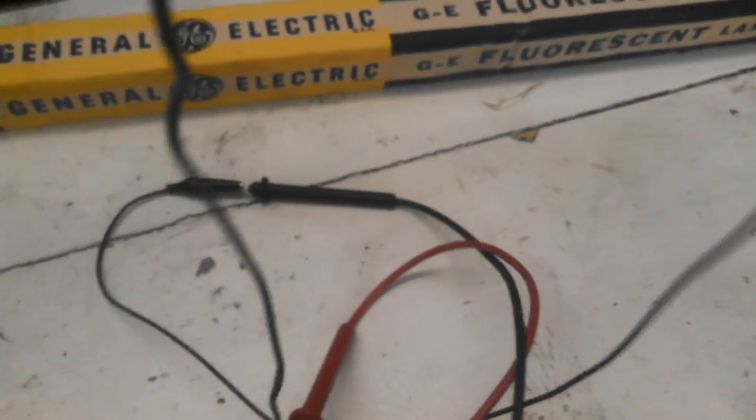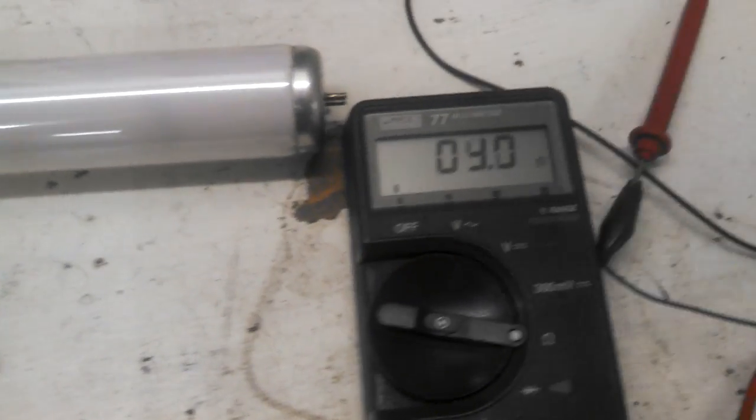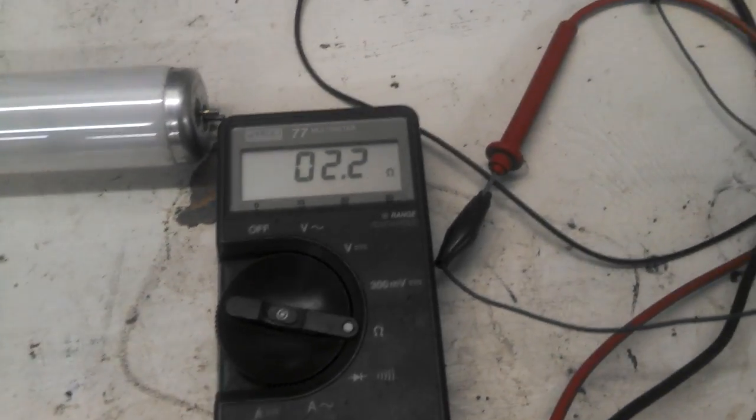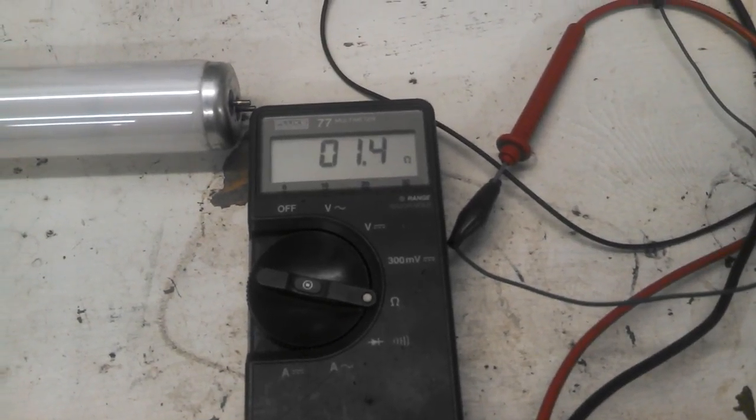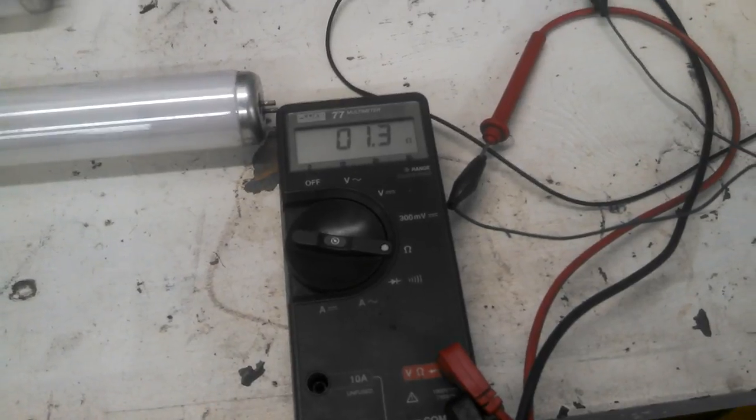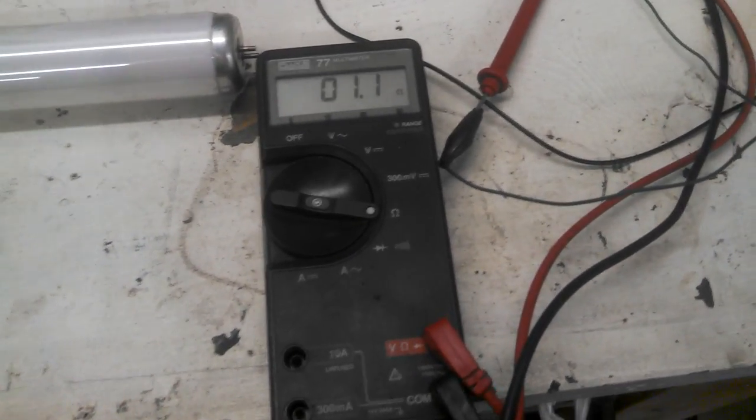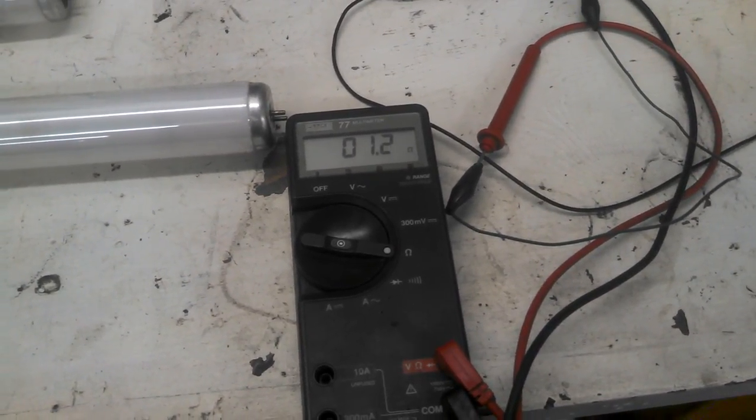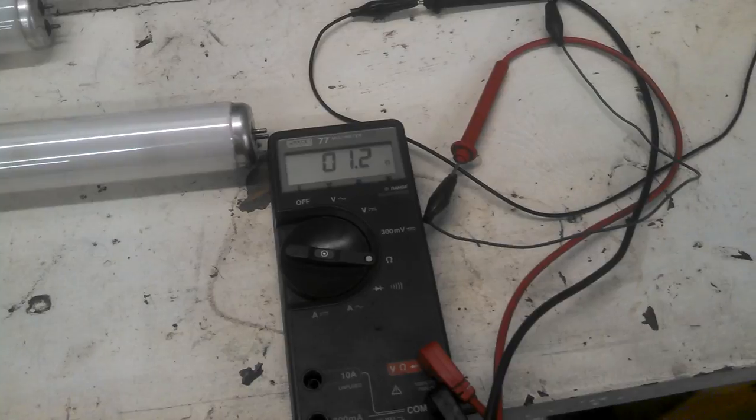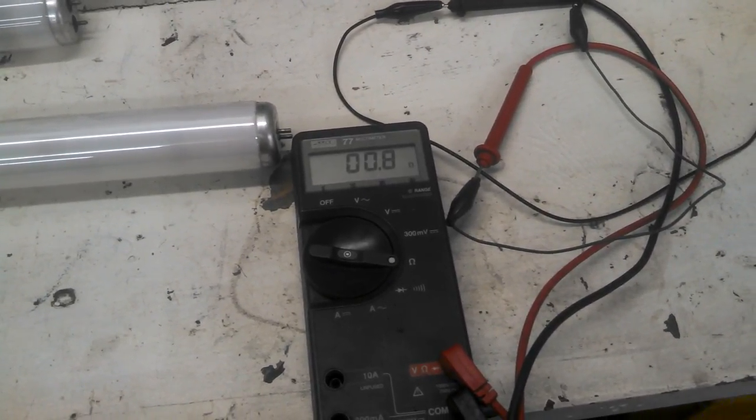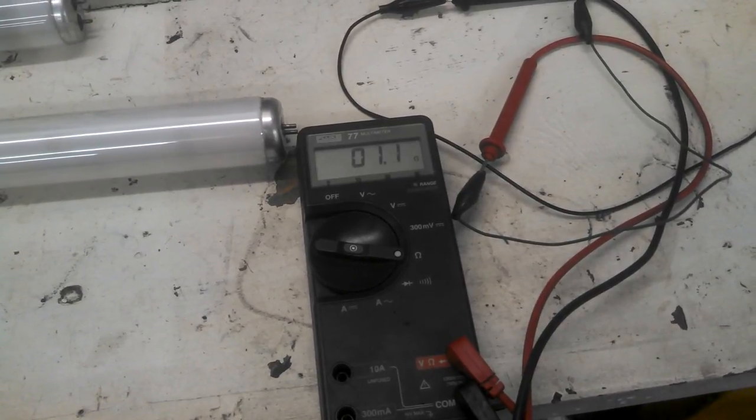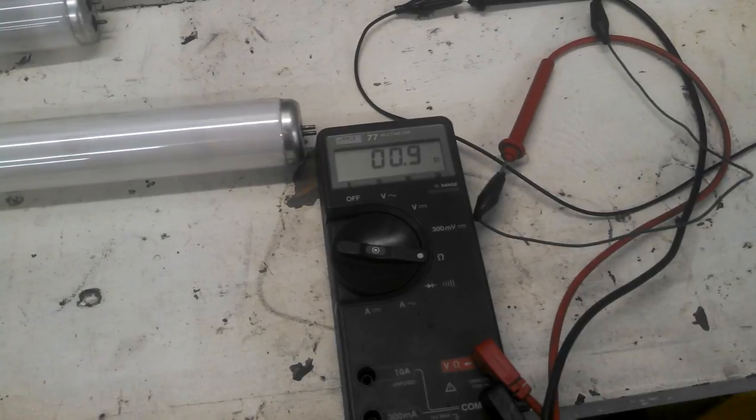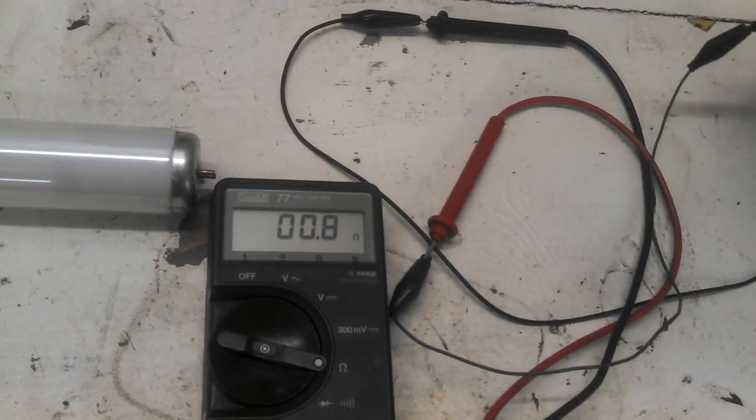Let's just clip the two alligator clips together just to make sure that we've got a good read here. That's reading. There must be a little corrosion on one of them because it's reading... it should be 0.00, but as the leads get old on both the meter and the clips, sometimes you don't get exactly zero. If I wait long enough it will go down to zero as you can see. You can see it's going to keep going. It'll get to zero.